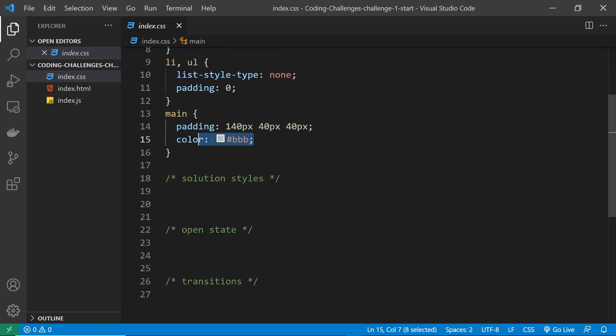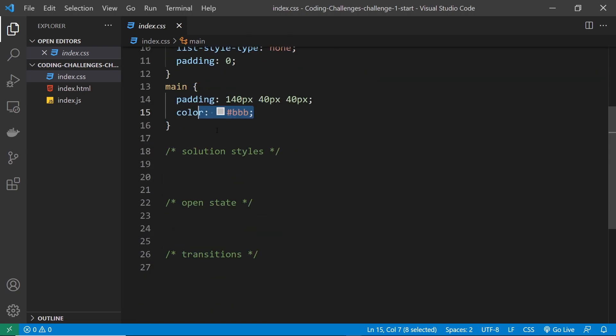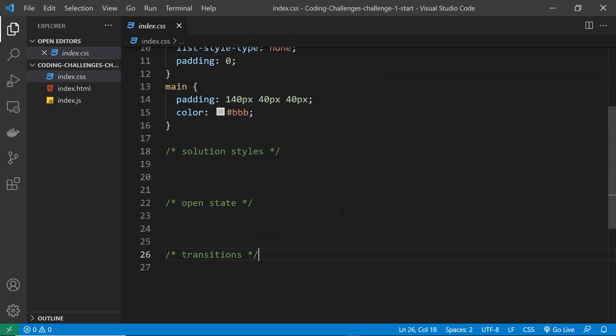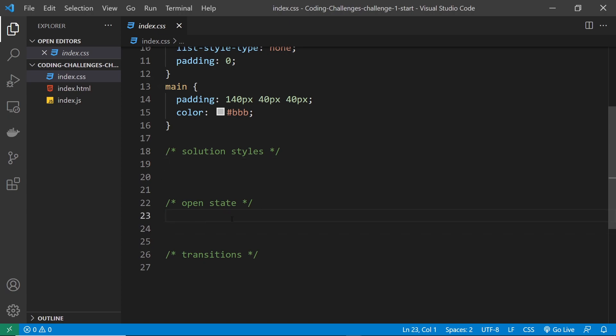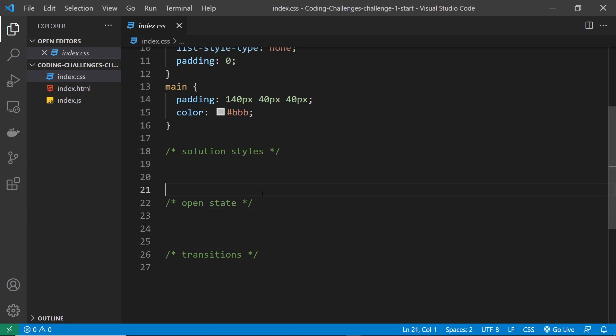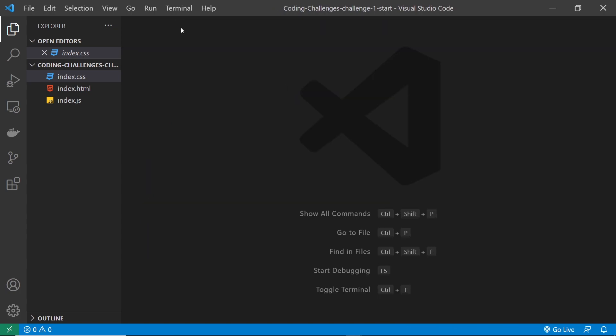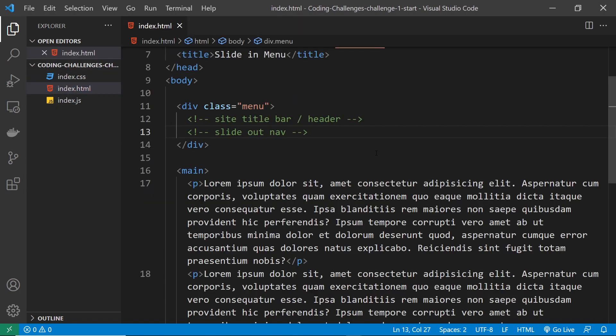Alright, so there's some base styles. Now your solution styles should go down here. So we could do any kind of styles for the title bar or the side navigation that slides in right here. And then if you want to kind of separate your styles, so you can style the open state of the menu differently from the closed state, and then any transitions down here. You don't have to do it in these three different sections, I just thought maybe organize it a little bit for you if you did. Alright, so this is, like I said, the starter project.